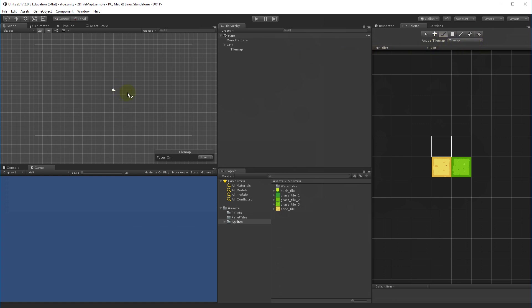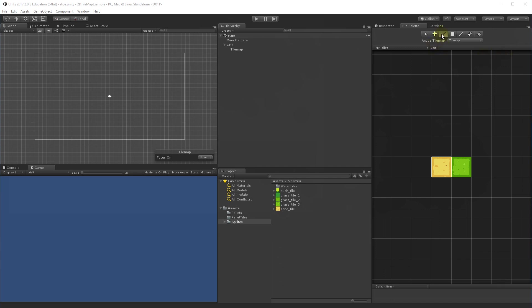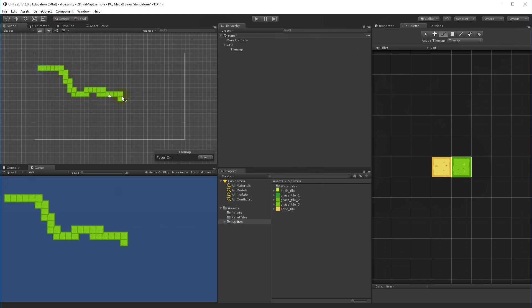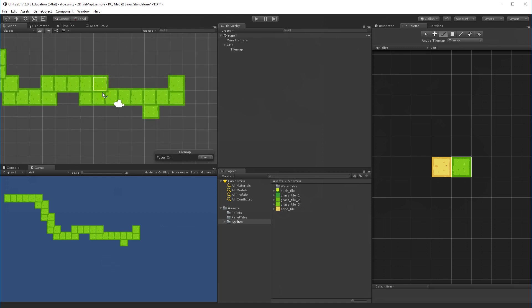To draw, select the brush icon, then click on the tile you want to paint — I'll select grass. Notice that clicking a tile briefly activates the pick tool to select the right tile and then returns to the brush. You may notice the tiles overlap a little because they don't perfectly fit the grid size.